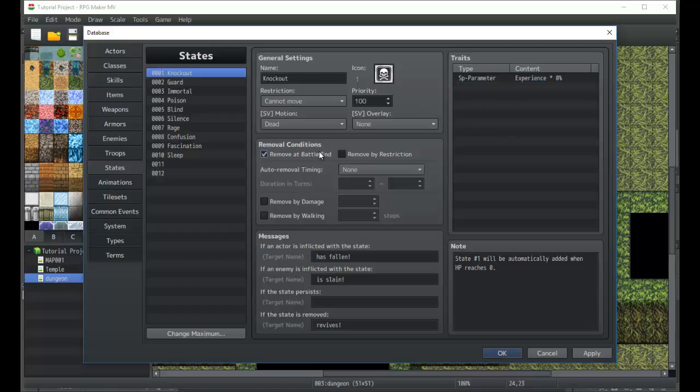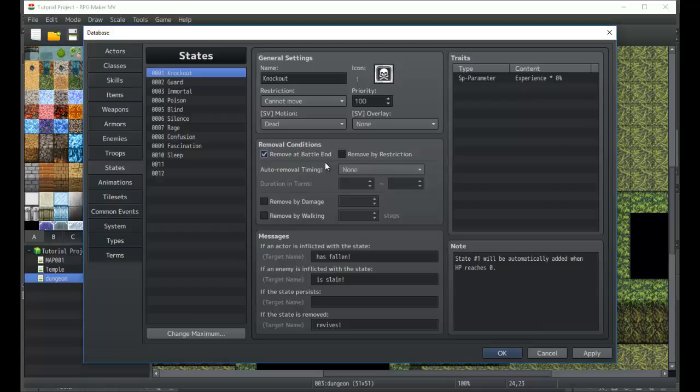You can also remove at end of battle, which is one of the cool things. You can make it so that players who die at the end of a battle turn will come back and probably have one hit point left. It's a nice little thing that you can apply to manipulate your game and change it up a little bit.